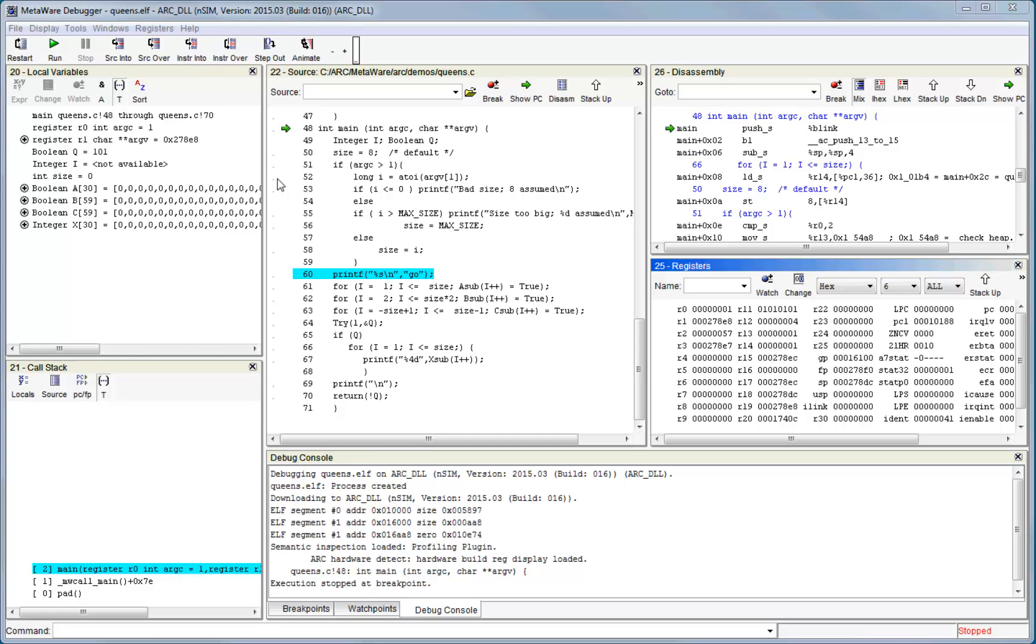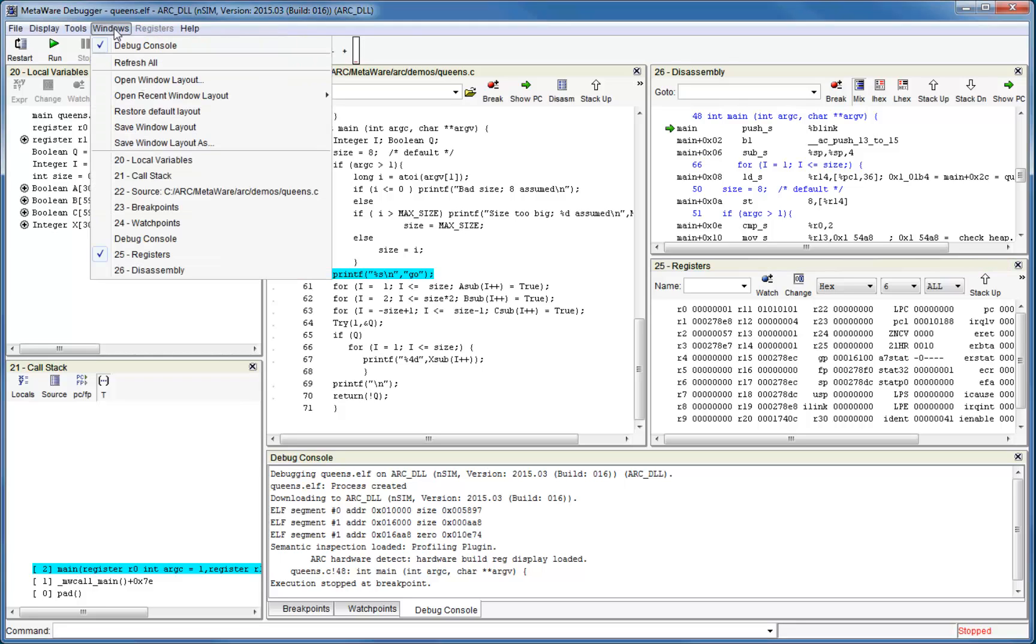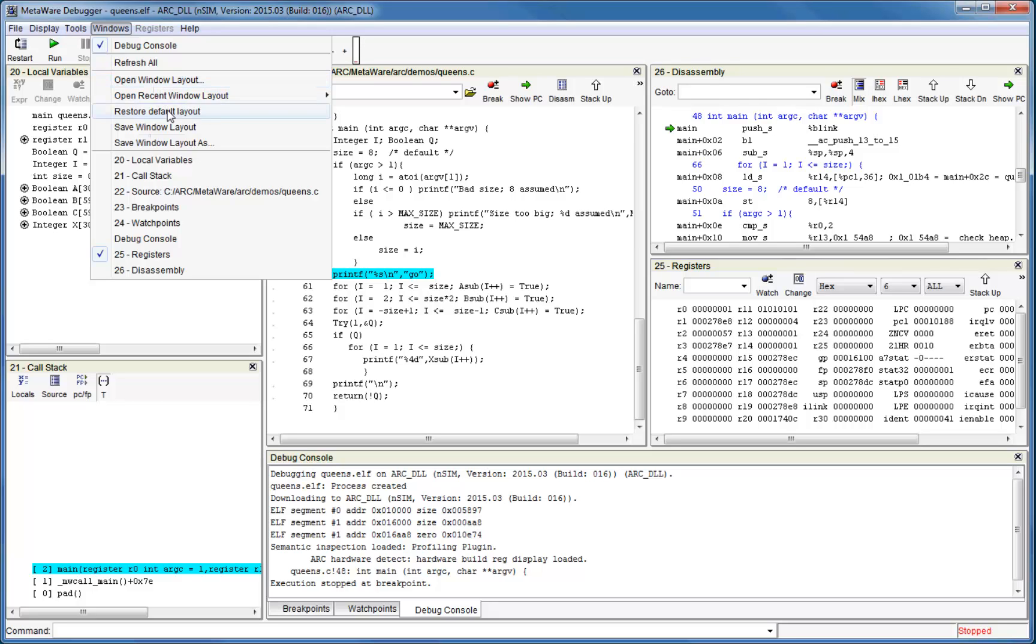However, if you want to save the layout for use elsewhere, you can do that from the windows menu item. You can save the current window layout to a file, and then later reopen the window layout in another debug session. Note that you can also restore the default layout back to the original settings.